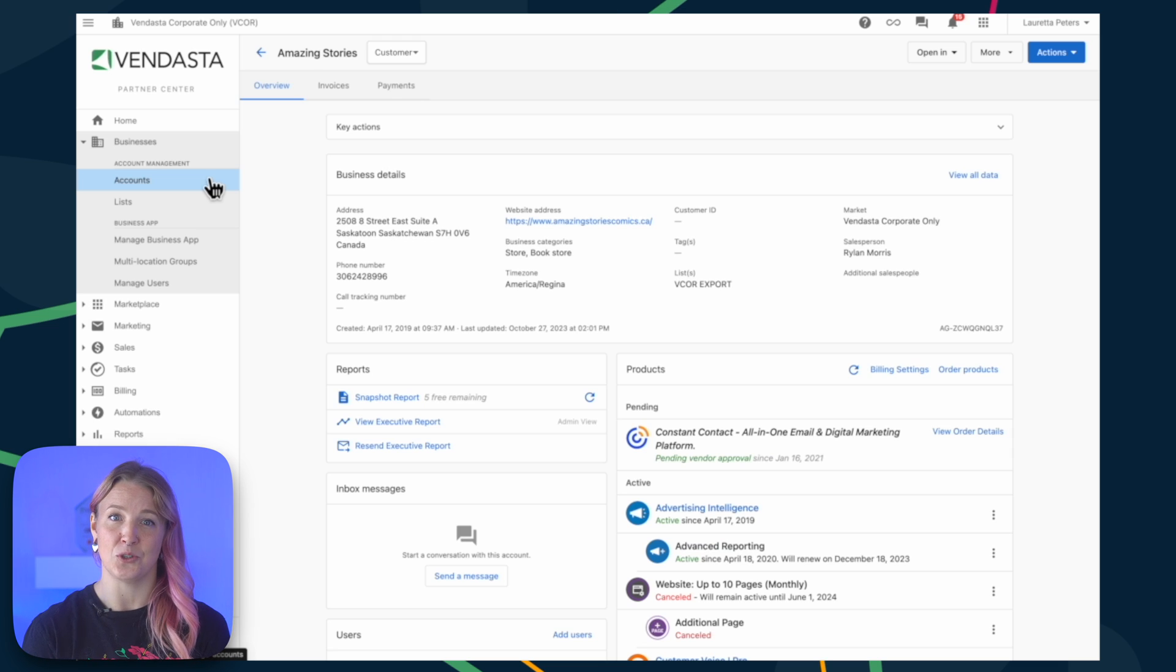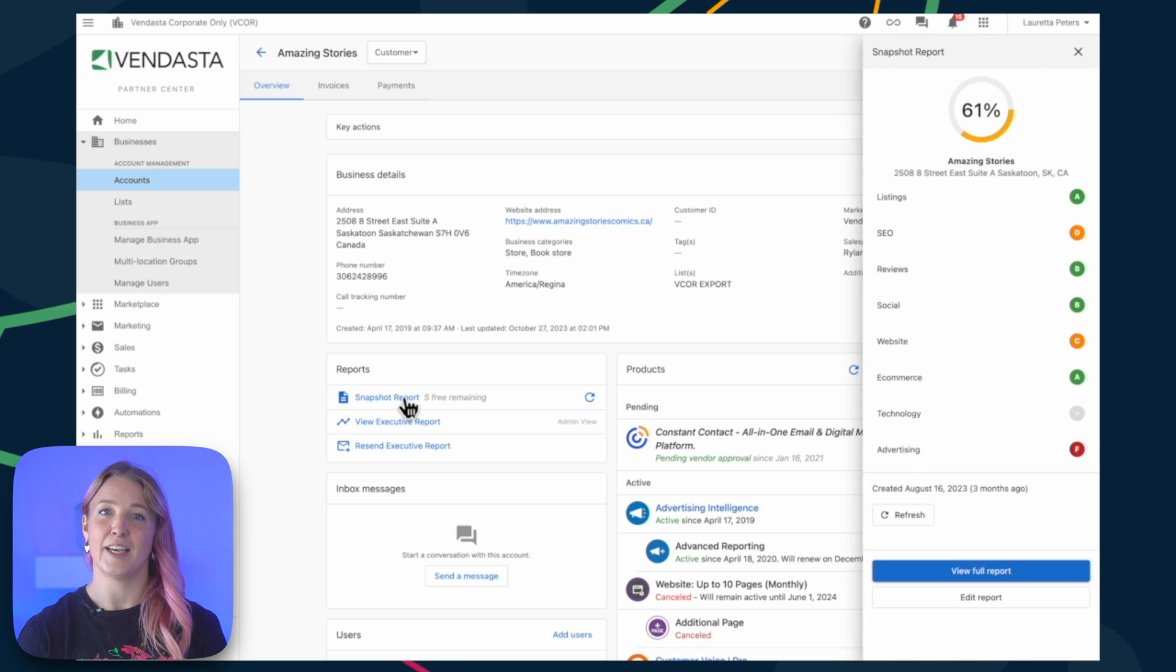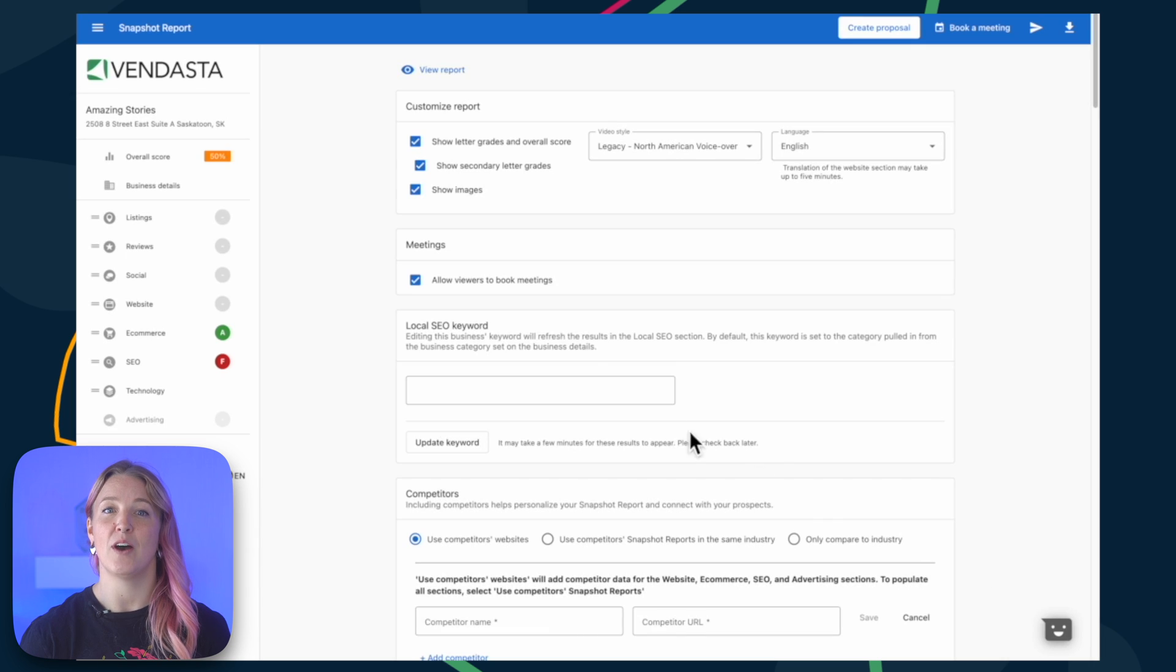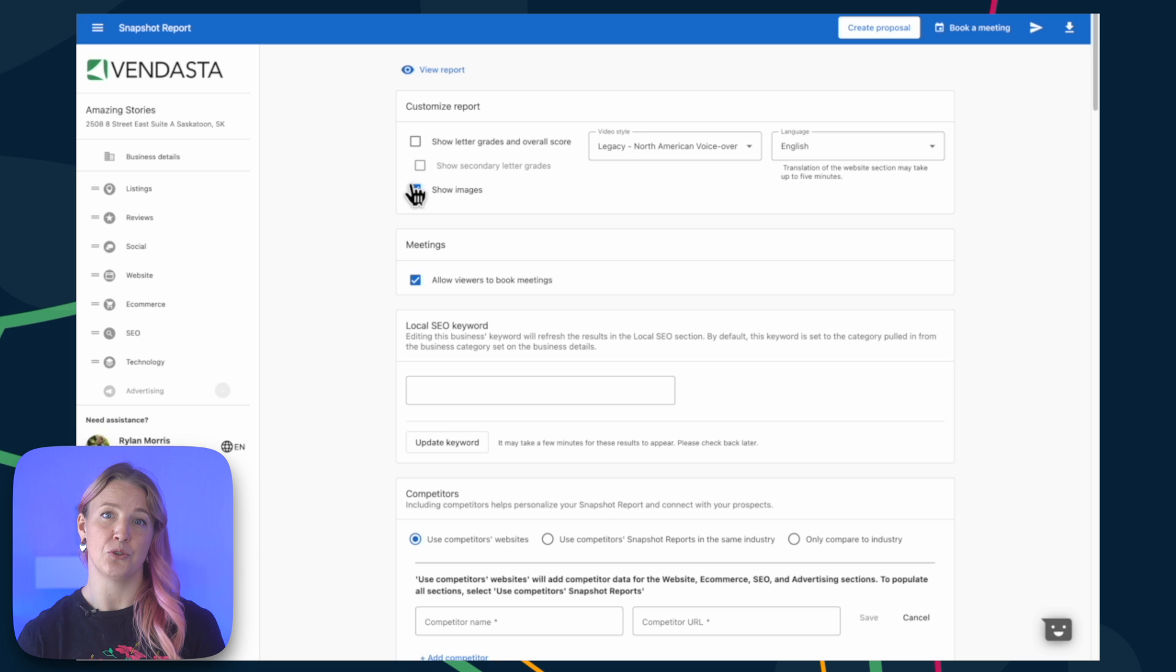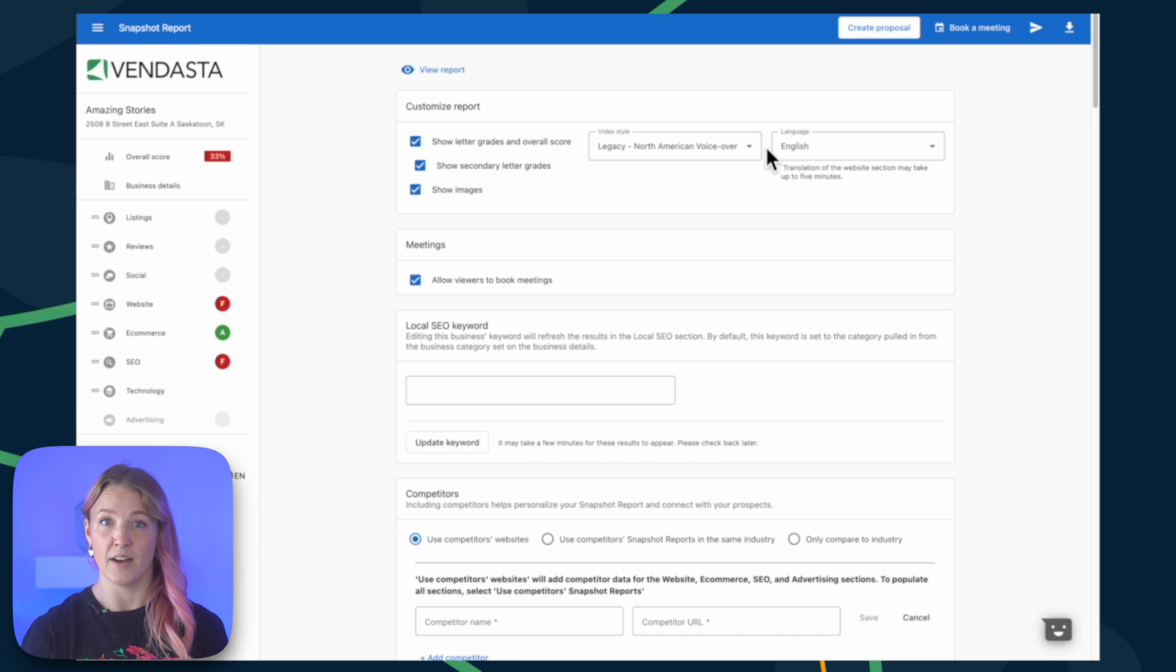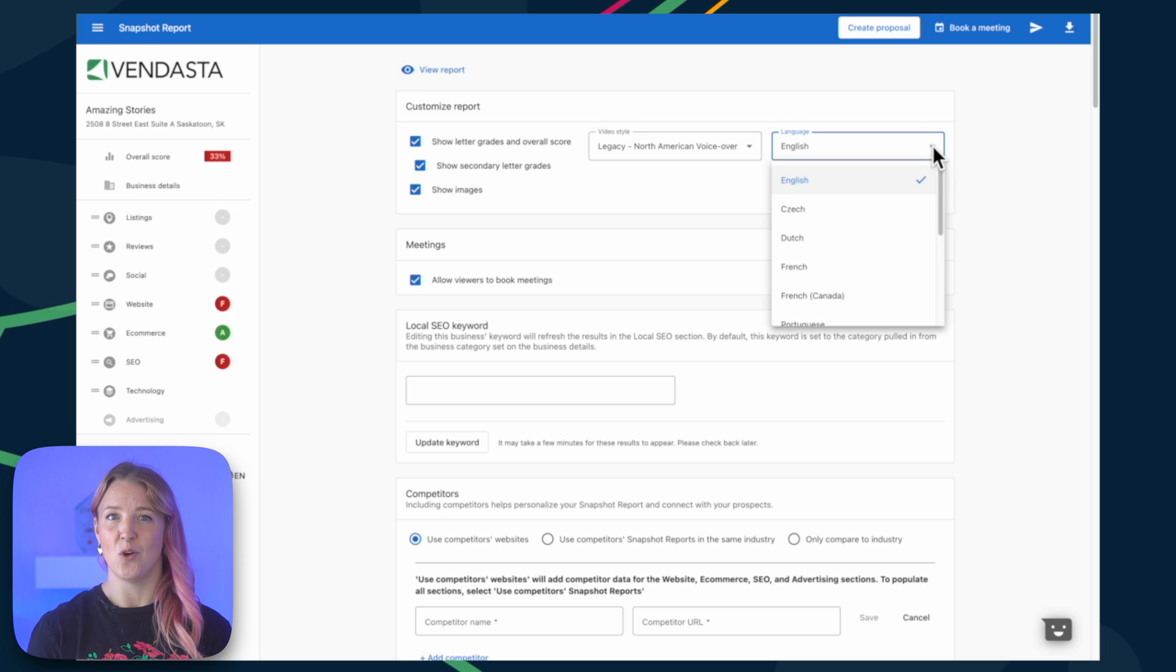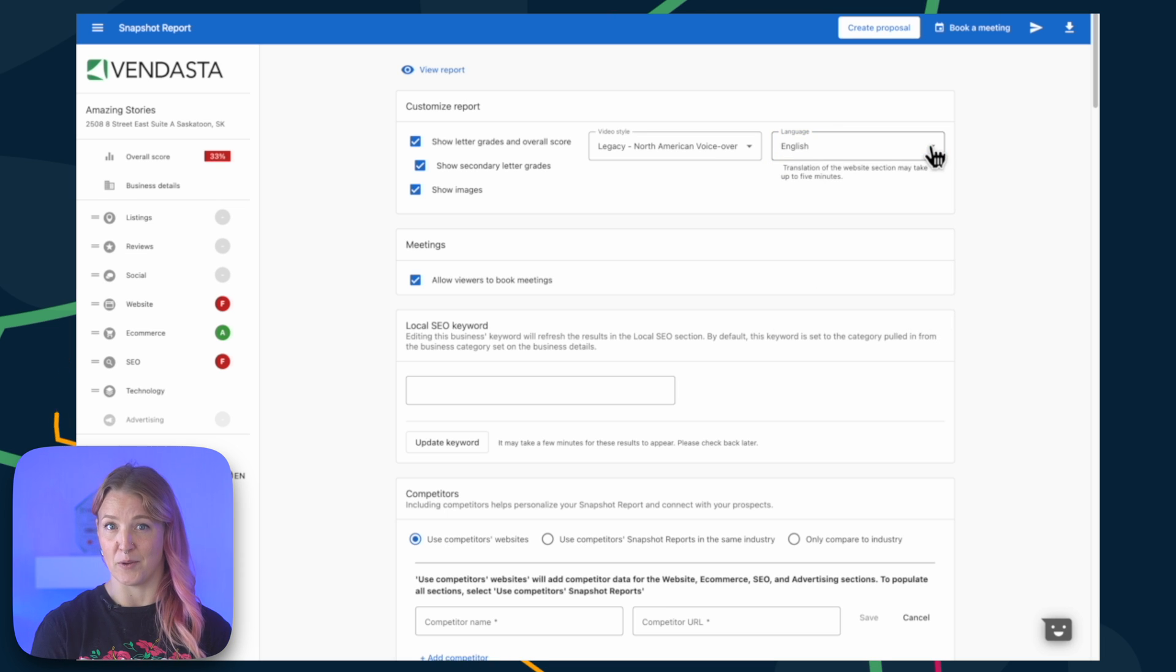You can also choose to customize the report before sending it to your prospects. In Partner Center, with the side panel open, click Edit Report. You have various customization options. You can choose whether to display grades or not. You can also update the video, select the voiceover language, or hide the videos entirely. You can even change the report's language.